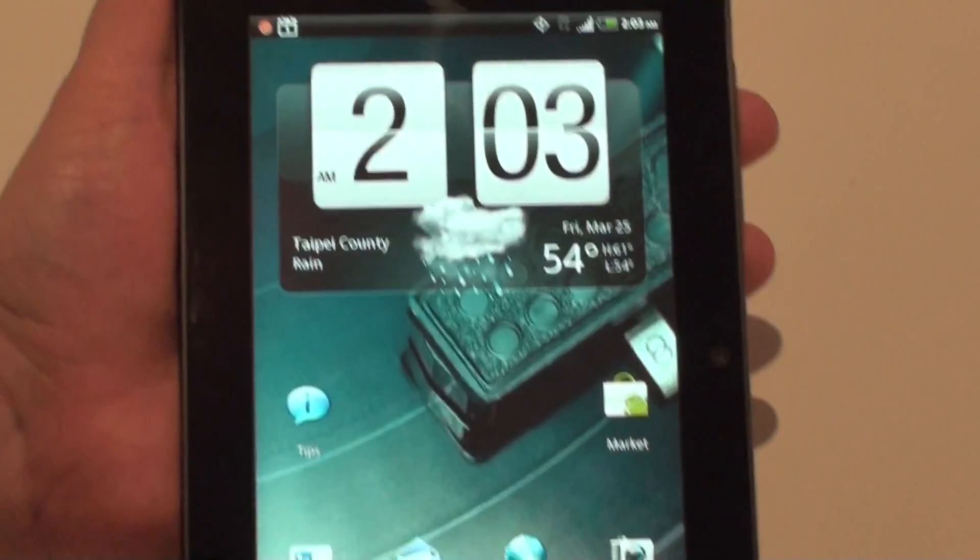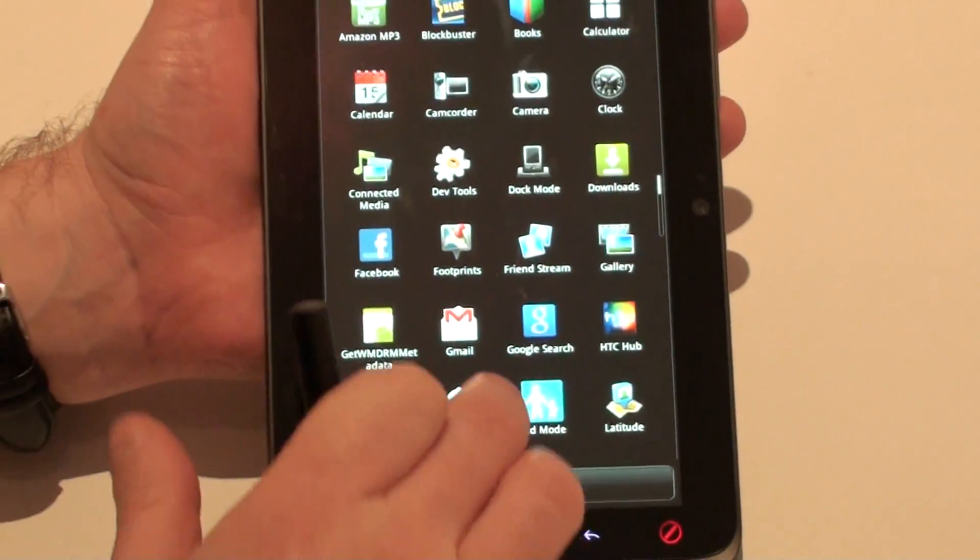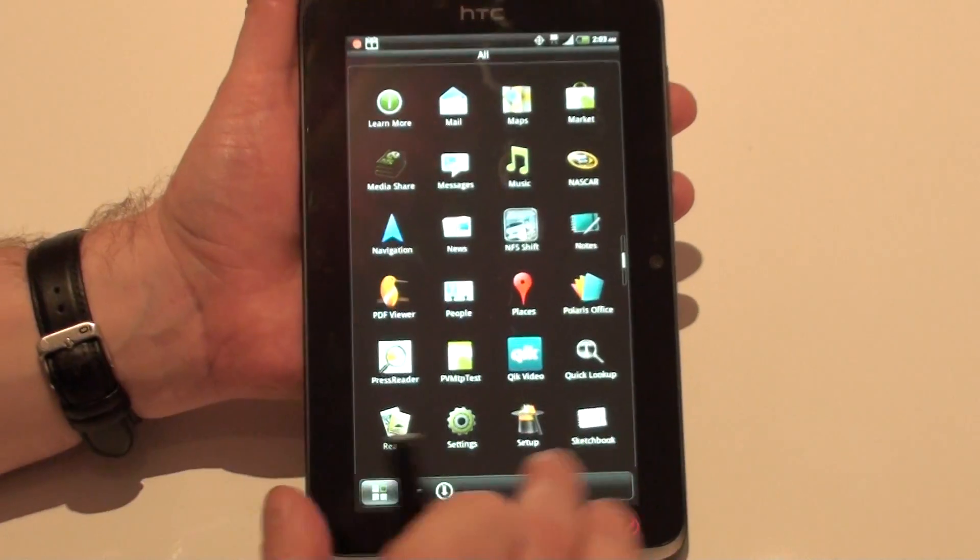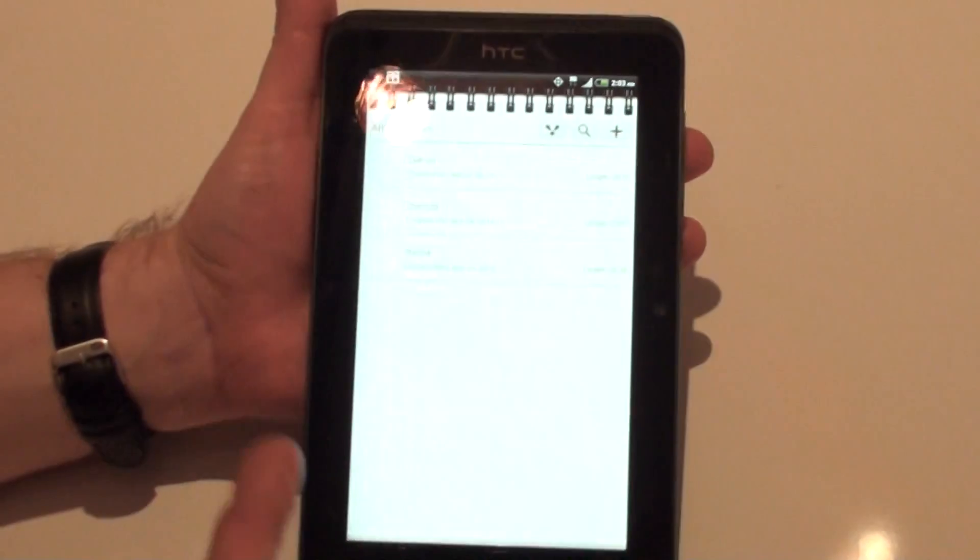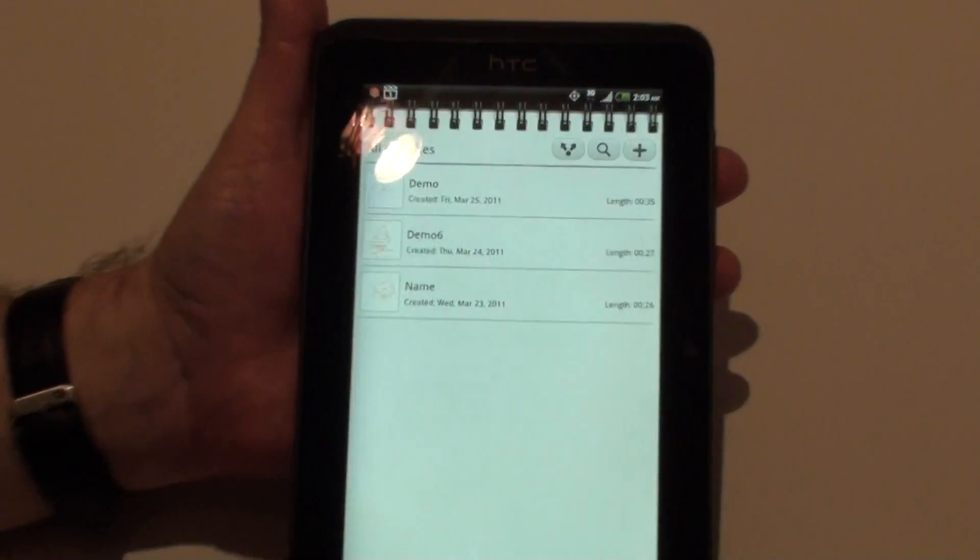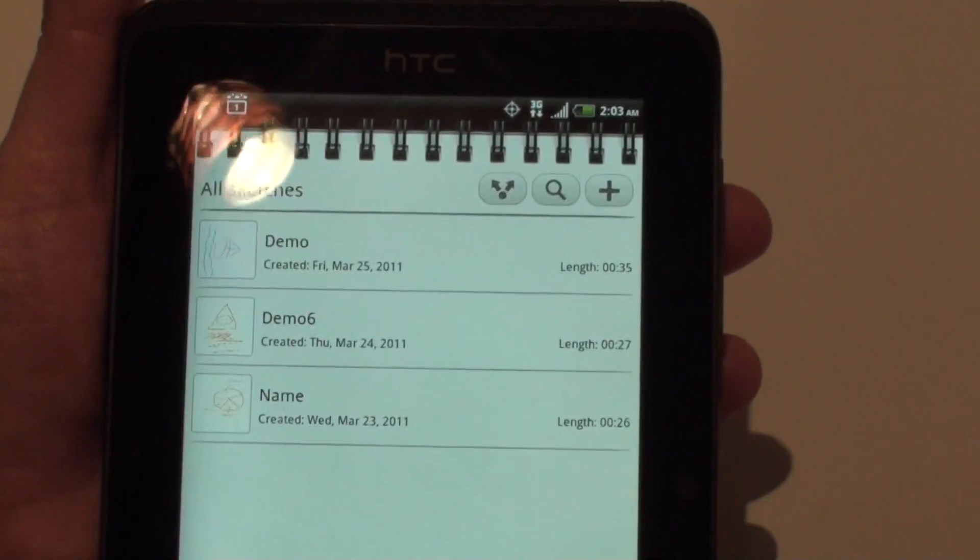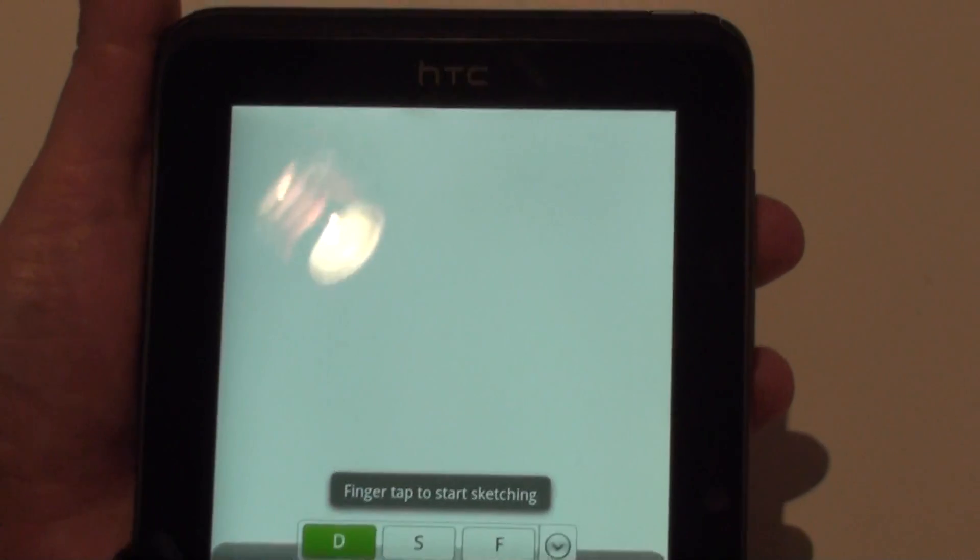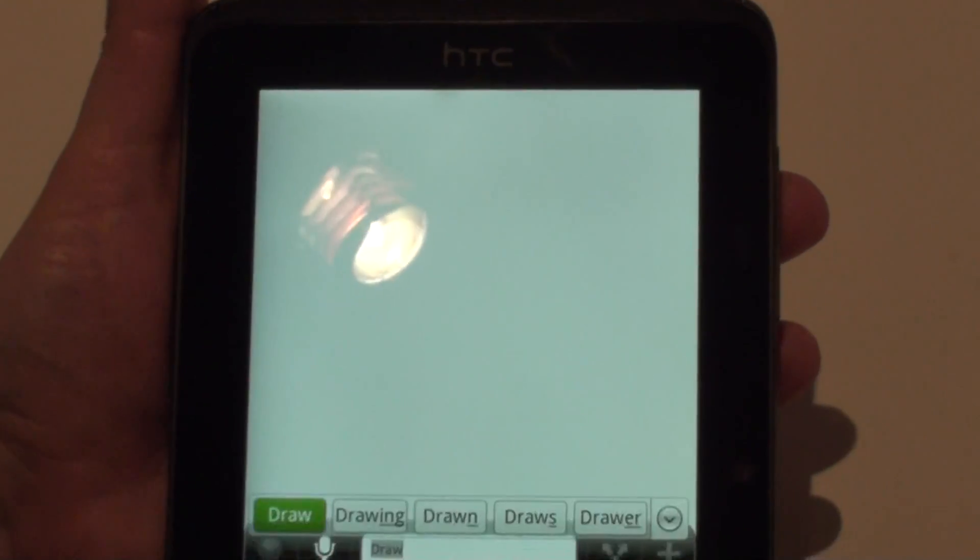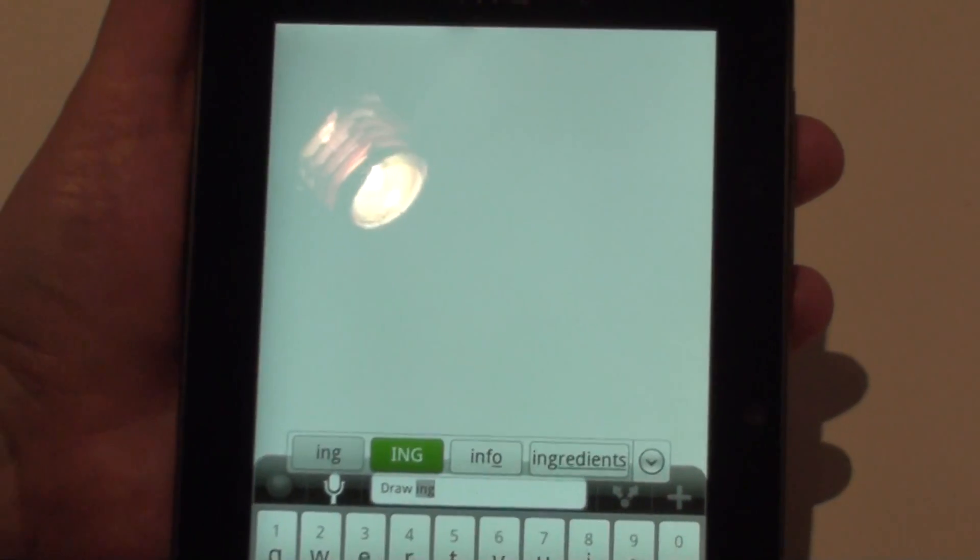The other app we've got that takes advantage of HTC Scribe is our Sketchbook. It's a simple drawing application, kind of a similar notebook-style interface. But I'm going to go and create a new drawing.